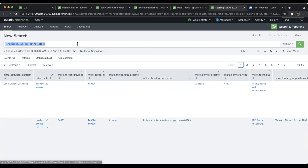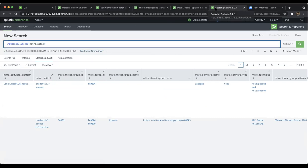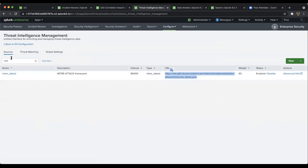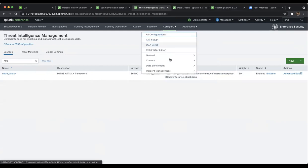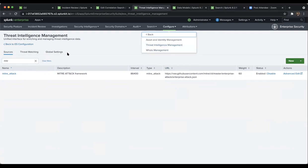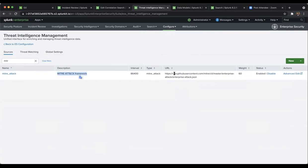Someone asked if the MITRE list is updated often — great question. You can find it under Configure > Data Enrichment > Threat Intelligence Management. Once you click there, you can see the data downloaded from MITRE ATT&CK. I think they have a GitHub where it downloads every day based on the interval.